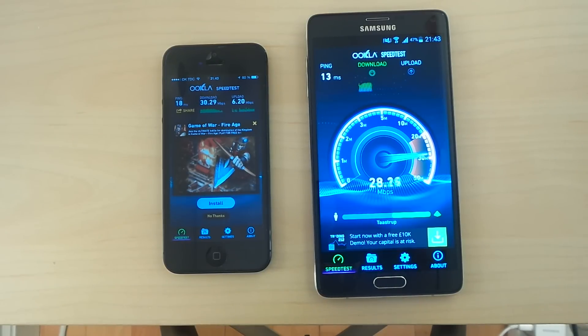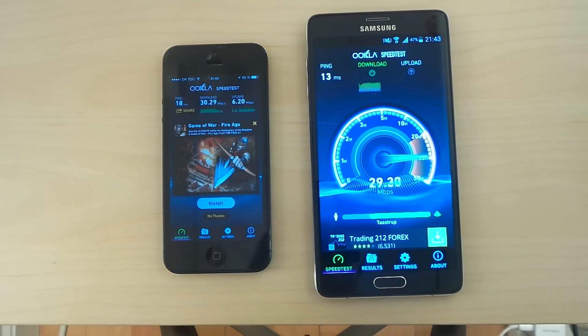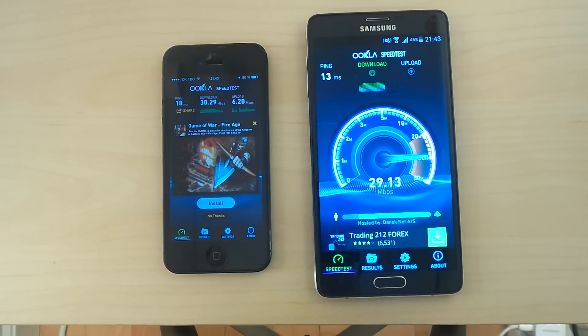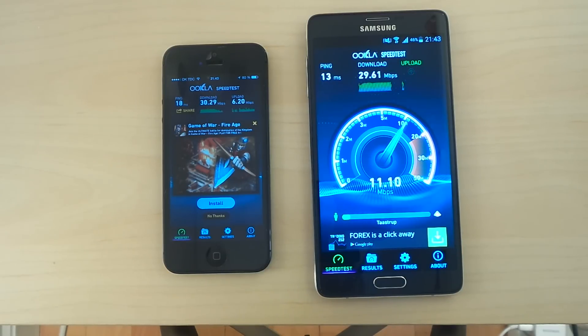Better ping speed. What about the download? It seems like the iPhone still got a lead. That's interesting.